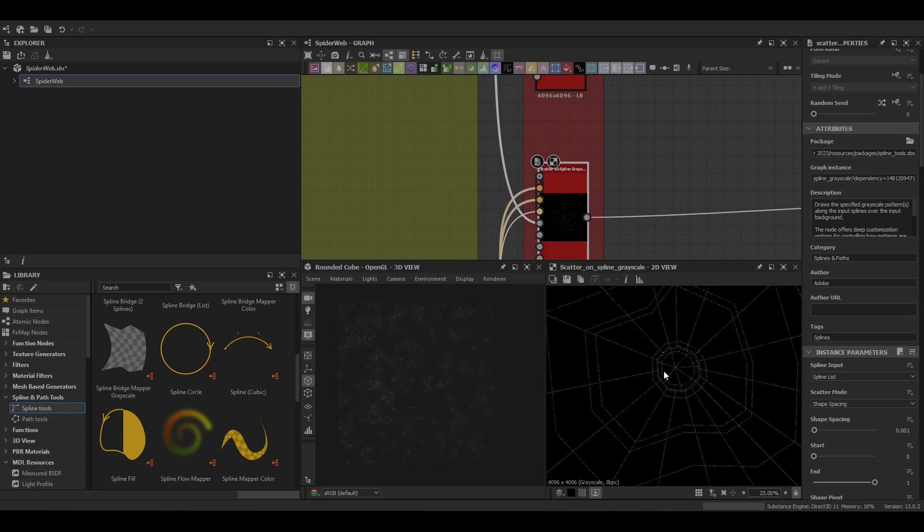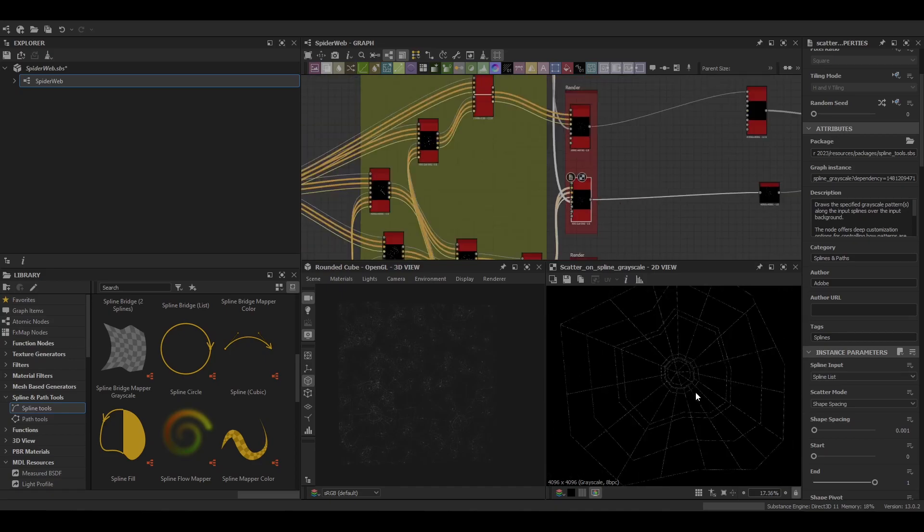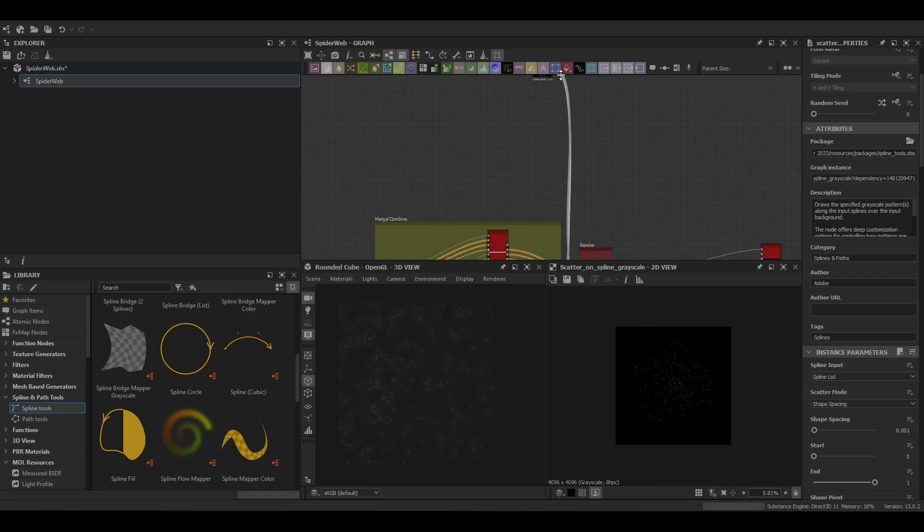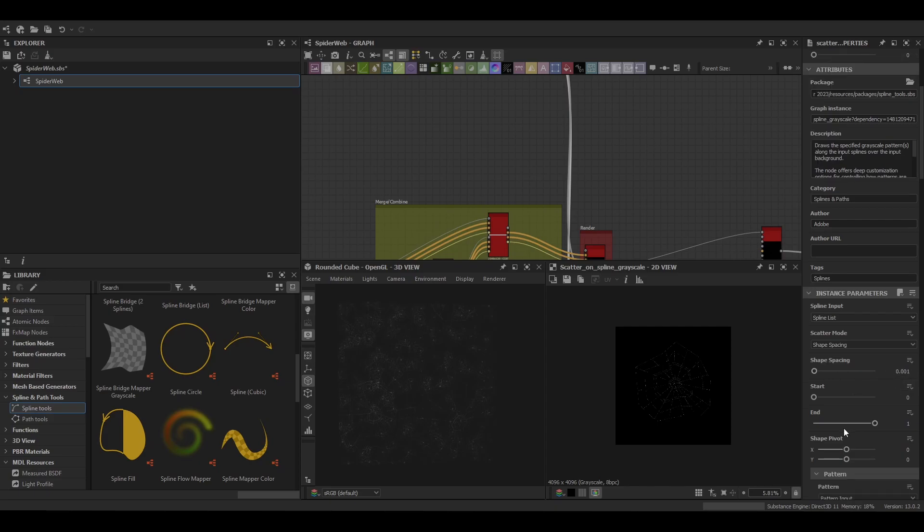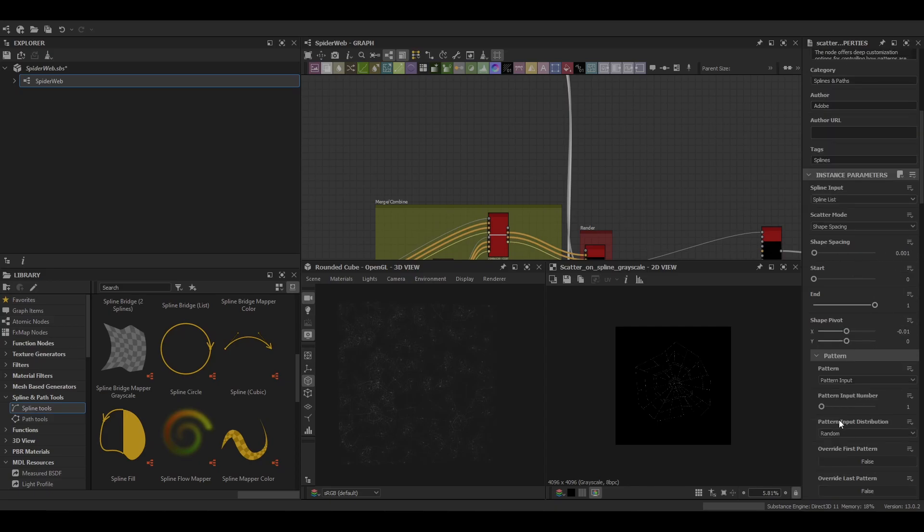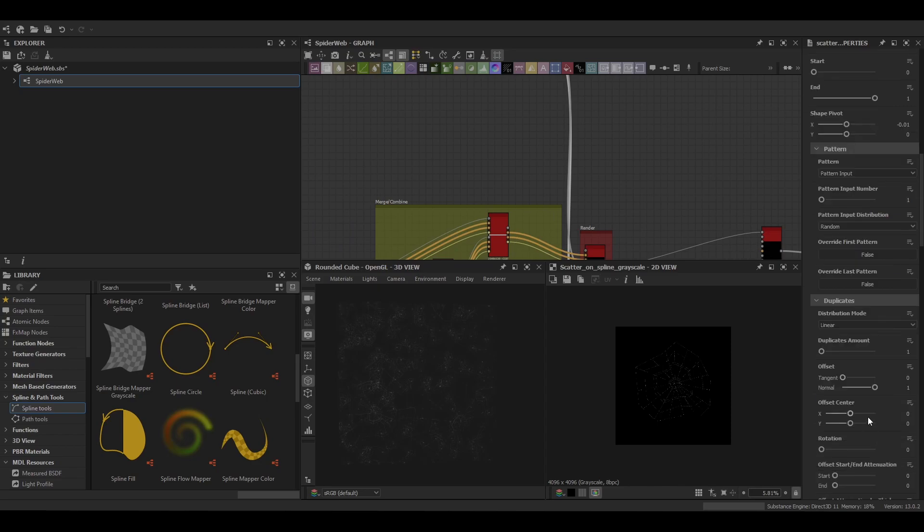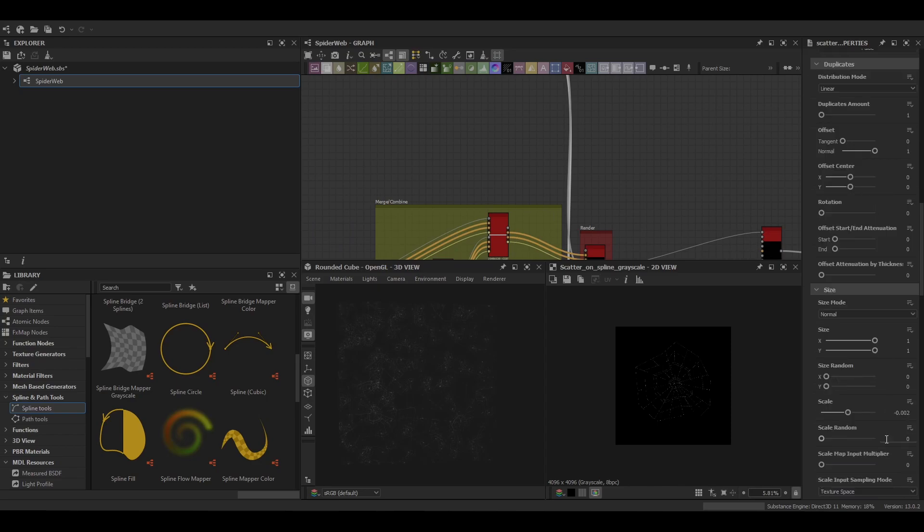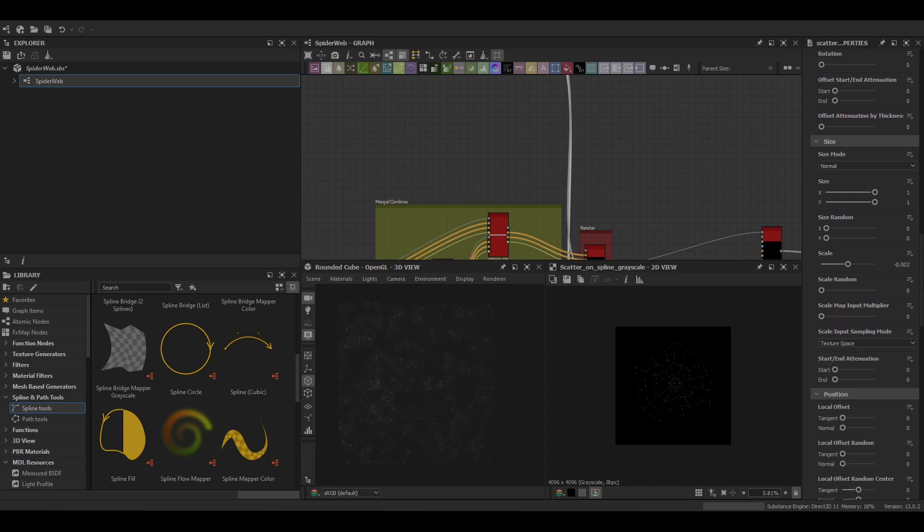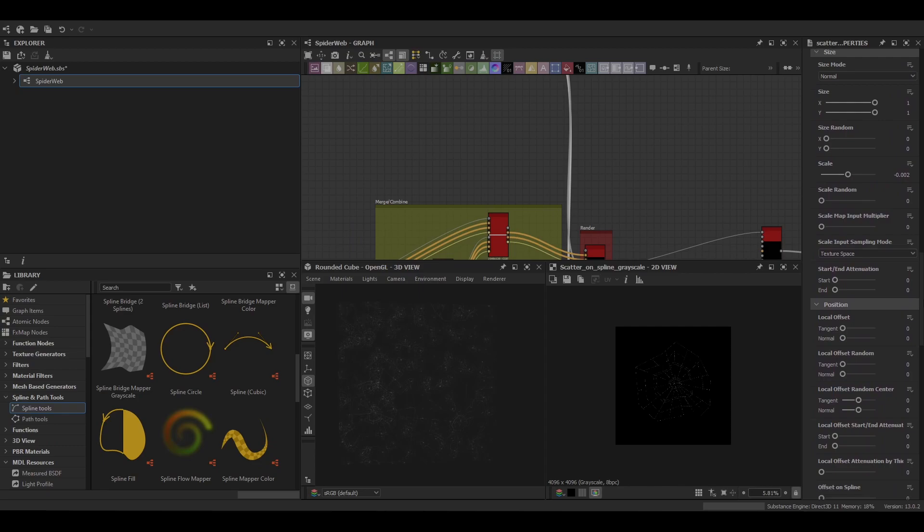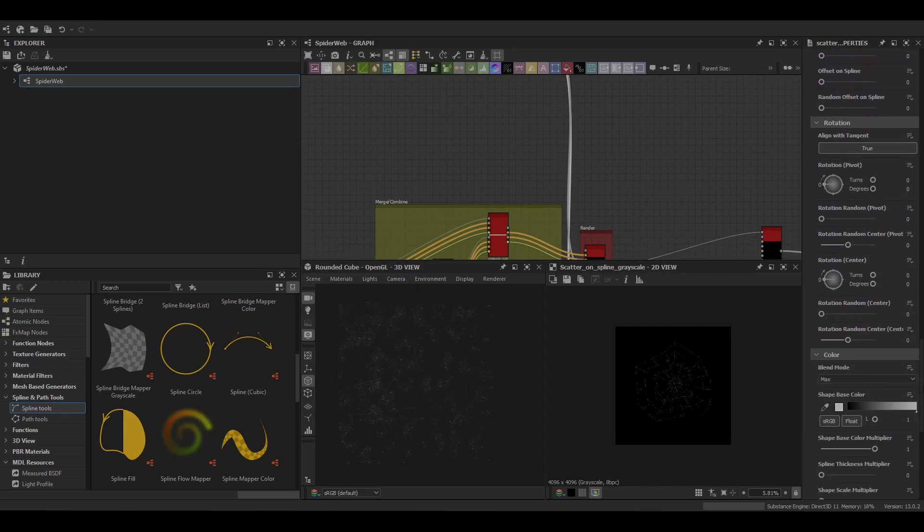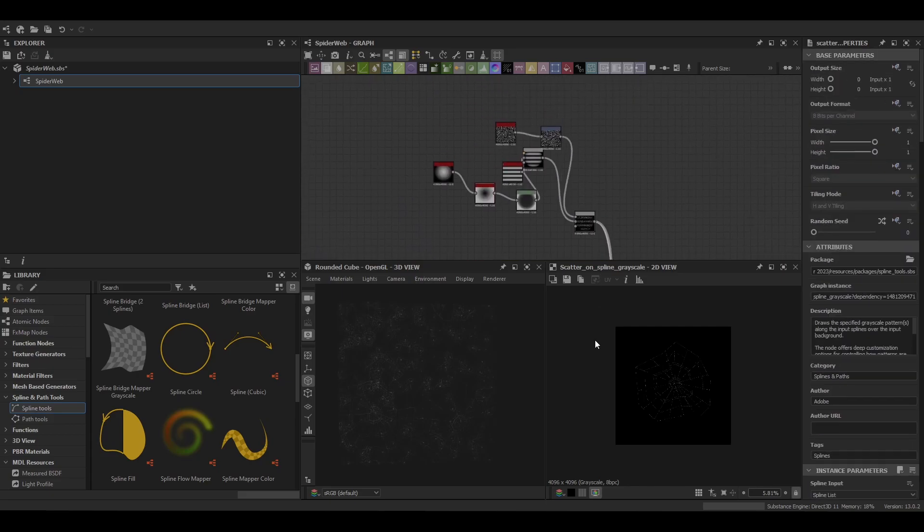That's really helpful when you've got a pattern that you want to apply to the spline in a directional manner. Now the other thing I will note is you've got to be careful with the spacing. Sometimes it can be pretty obvious that you're splattering a texture along it. But if you decrease it enough and make sure you change the mode to move along the spline instead of the list, sometimes you can get a better blending of the pattern.